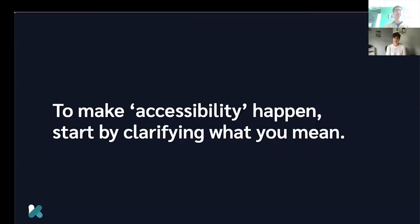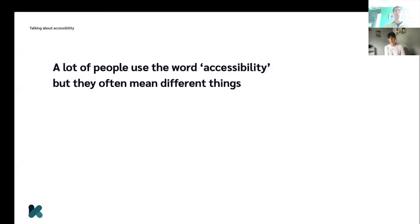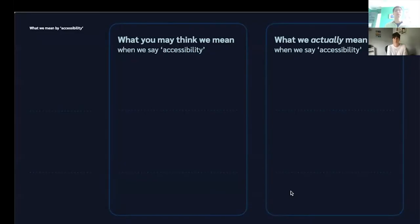One thing we've learned is that to make accessibility happen, we first need to start clarifying what it is that we mean when we use the word accessibility. A lot of people use the word accessibility, but often they mean quite different things. So when you use the word accessibility, your idea of what it means might be quite different from the idea that the other person has. So first, I want to clarify what we actually mean in this presentation when we use the word accessibility.